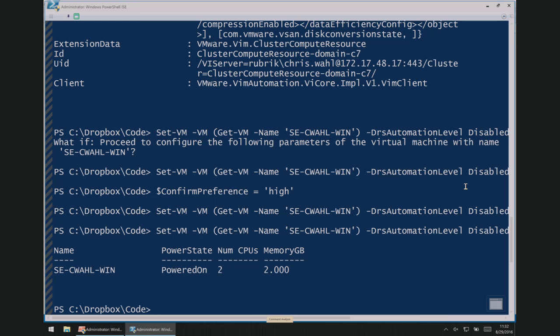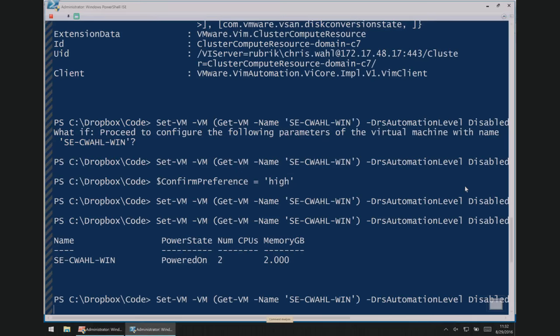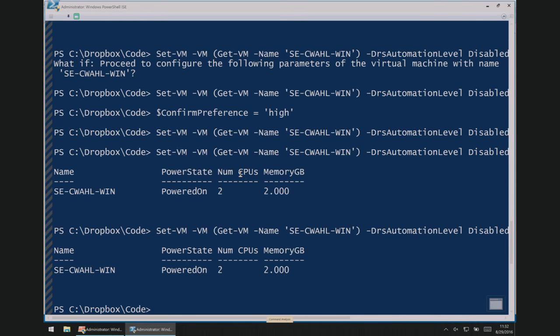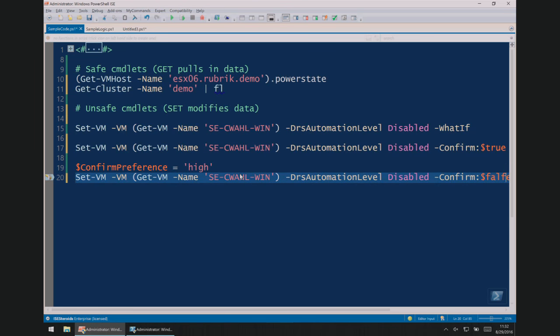Now you will know if you mess it up for a couple of reasons: one, the help desk calls; and two, your screen is plastered with red text saying you borked it. It's pretty good — if you misspell DRS automation or something like that, it'll say 'I don't know what that is, it's invalid, go fix it.' It's pretty verbose about helping you fix things.